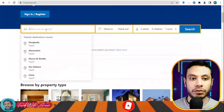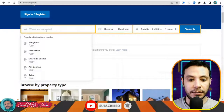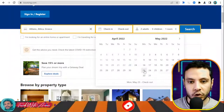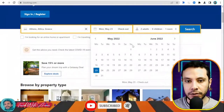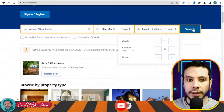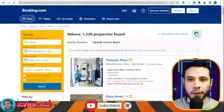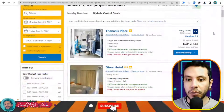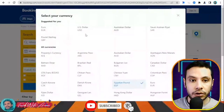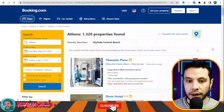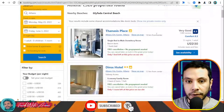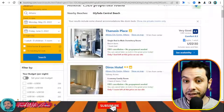This is the Booking.com website. Here you write your destination — for example, Athens, Greece — with a check-in date of the 23rd of May and a check-out date of the 3rd of June, for one adult. Click Search and all the available offers appear. The price shown is in Egyptian pounds, but you can change the currency to US dollars. For example, this hotel is priced for 11 nights for one adult.